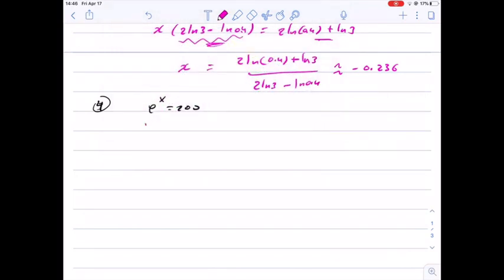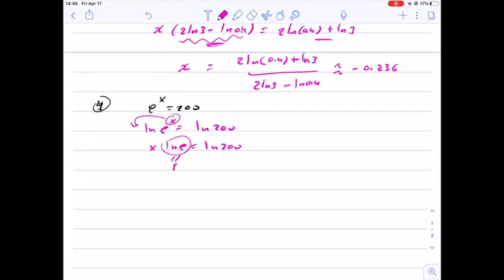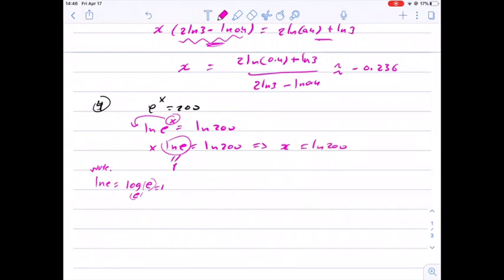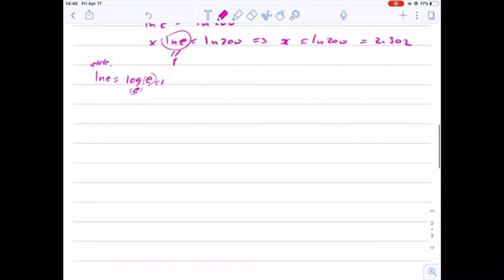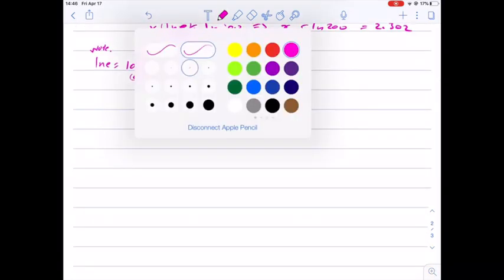If we have e to the x equals 200, we solve this by taking natural log of both sides. This brings the power in front, and natural log of e equals 1 because natural log of e is log base e of e, and since those are the same the answer is 1. So x equals natural log of 200, which gives us approximately 5.298.